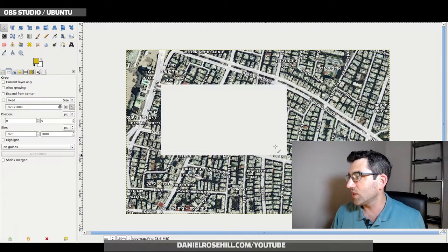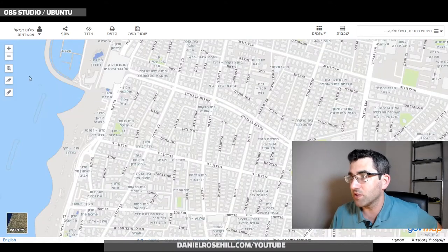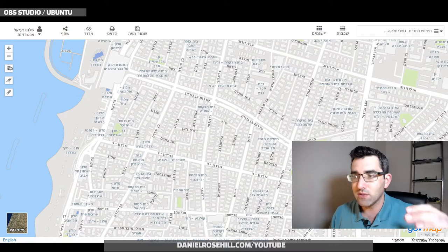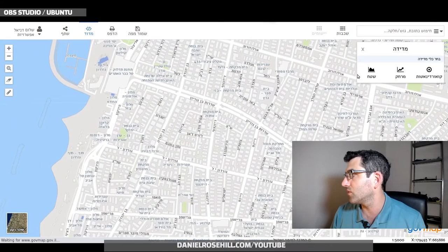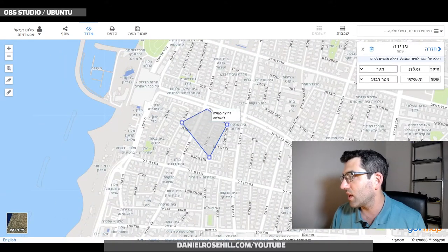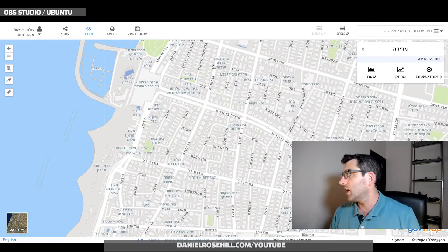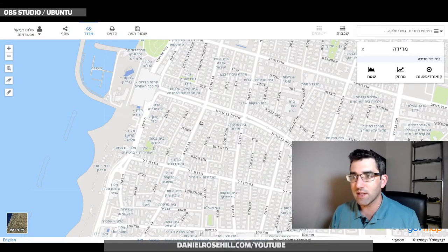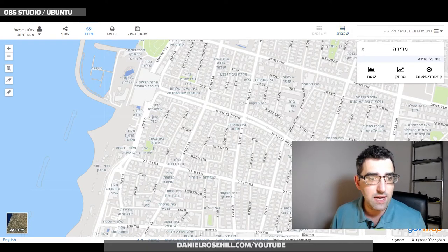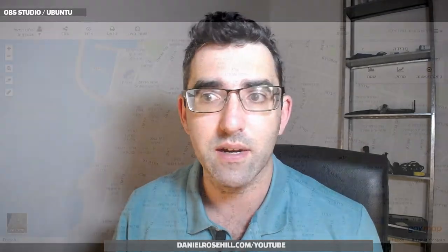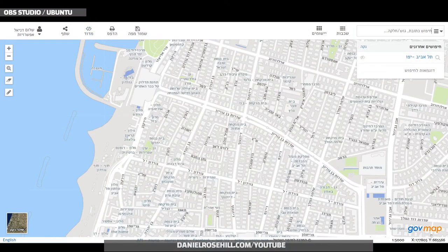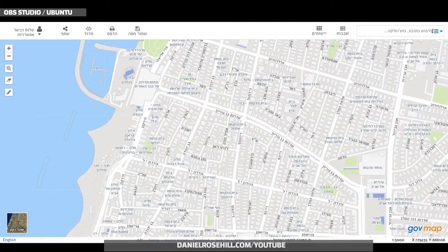There's a little measurement function where you can measure the area between points and take straight-line measurements. But a lot of the functionality I find interesting is in 'Shikvot' — which stands for layers. You can search through all the different layers of information embedded onto the map. I found there were many more layers available in the Hebrew interface than in English.